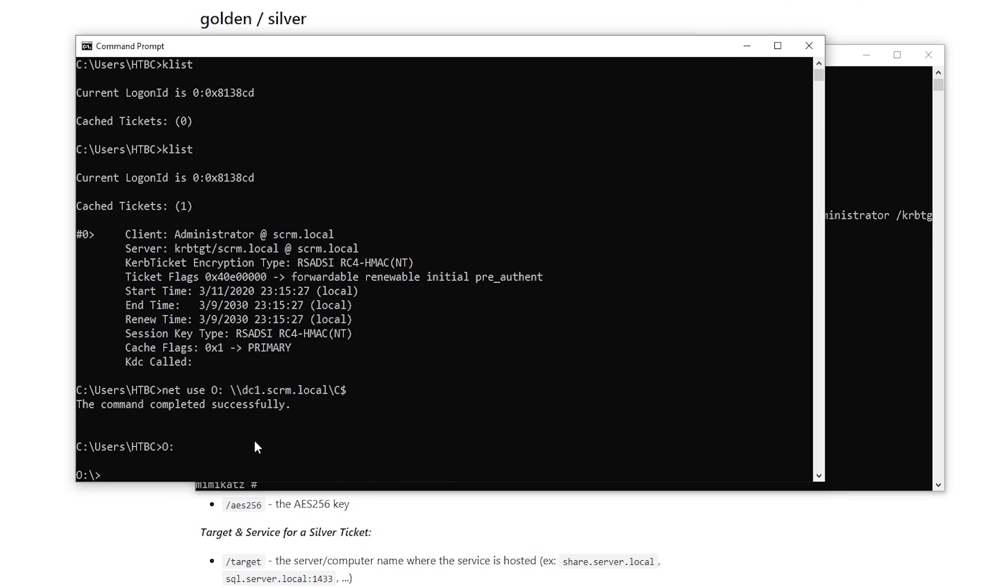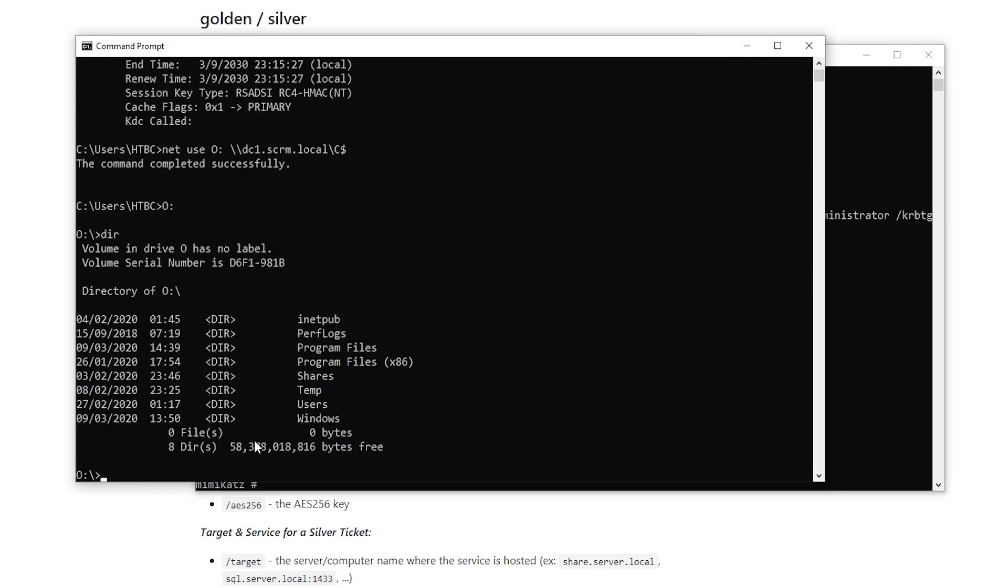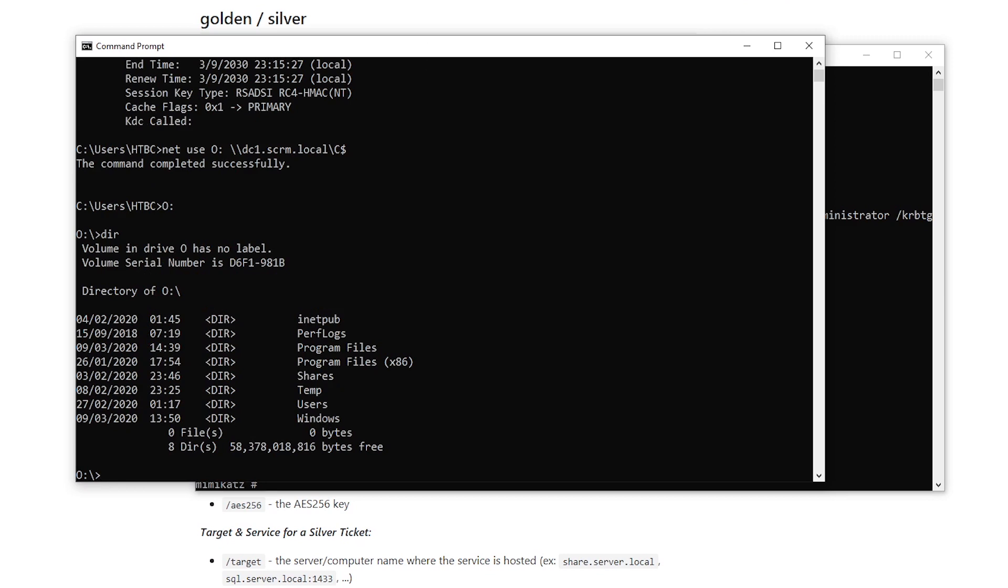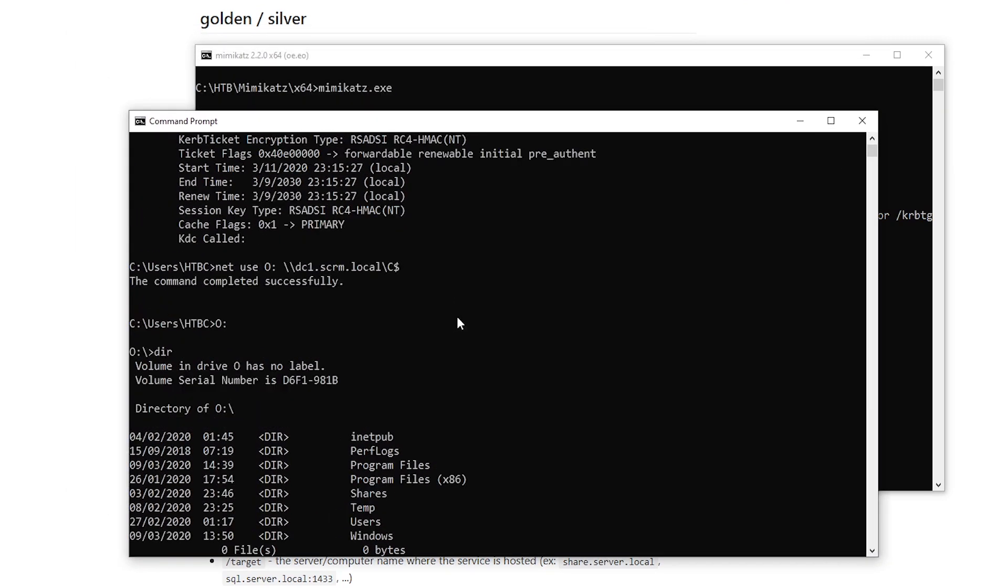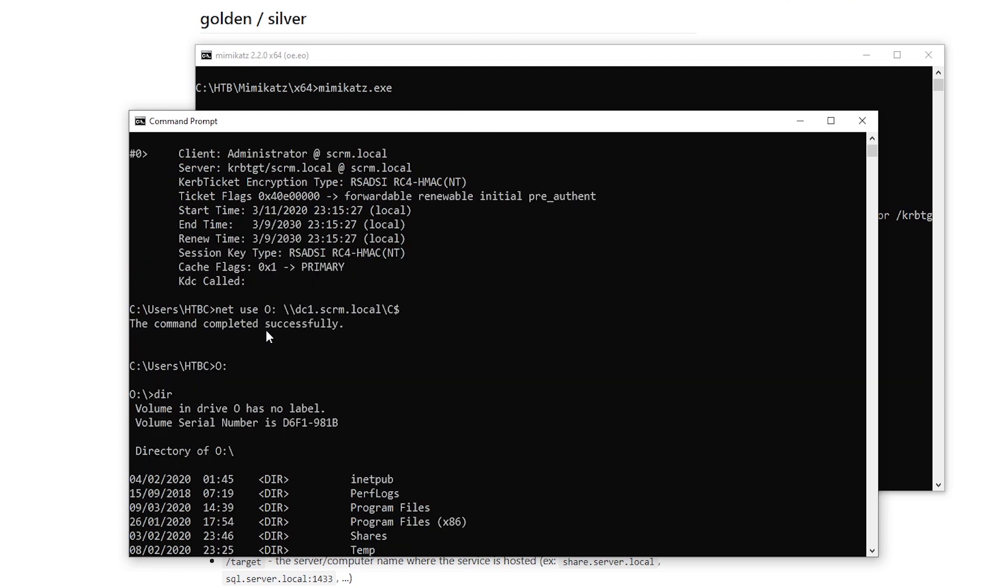We can go into the O drive, we can list everything in the C drive. We've got full admin access. So that's a demonstration of the attack. Now let's quickly look at exactly how and why it works. And also, I'll just touch on what I mentioned before.